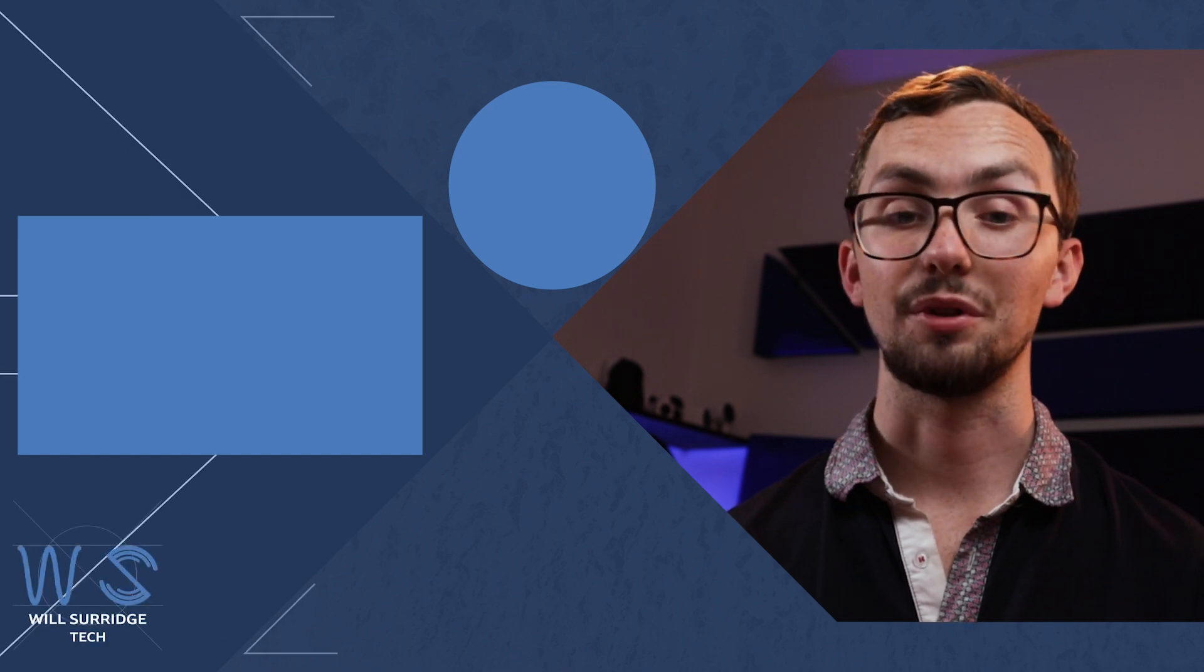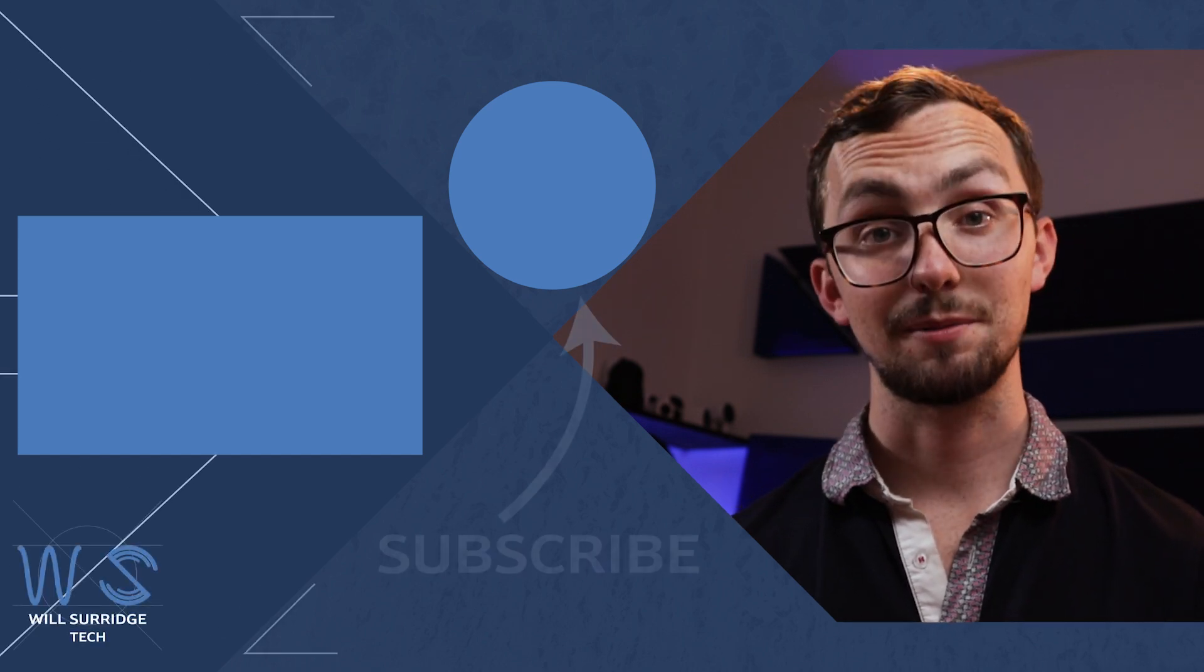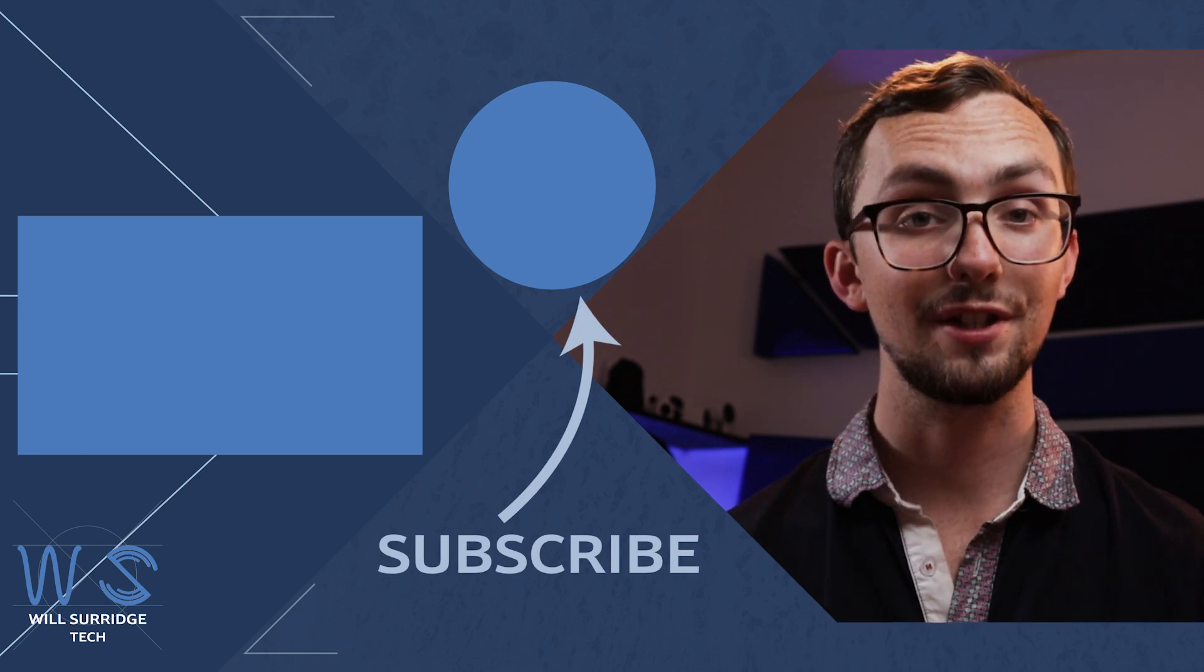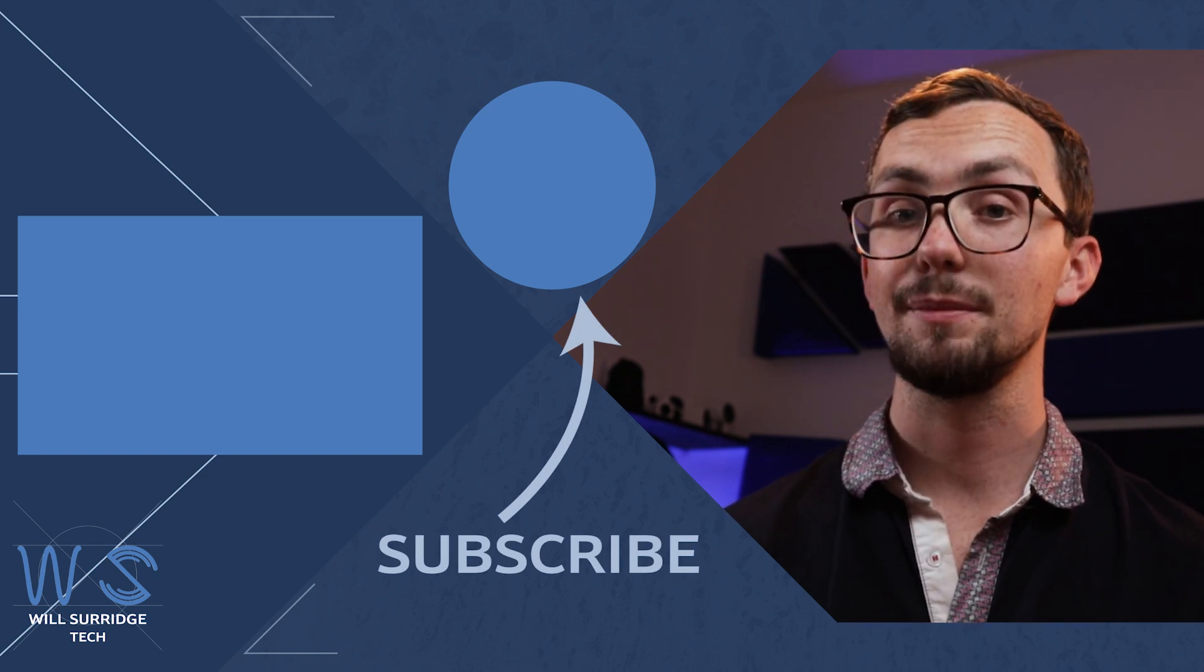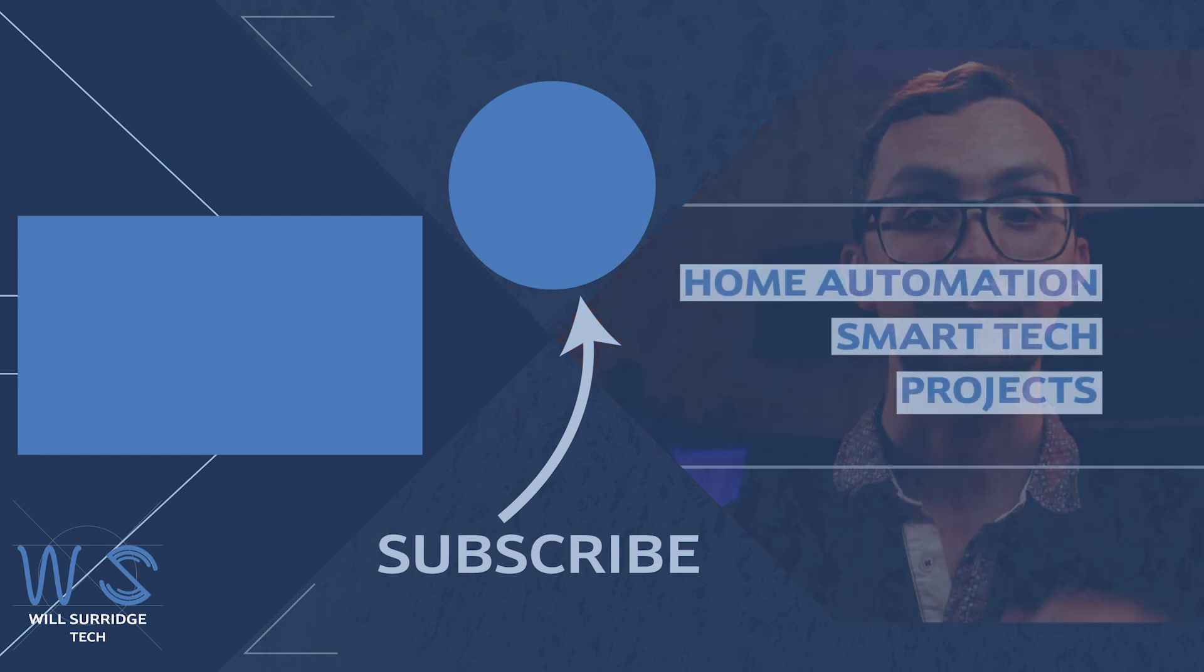So there we go. Home Assistant installed on Proxmox. Make sure you hit that subscribe button below and click the bell icon to find out more about my smart tech and how you can build yourself the ultimate smart home.